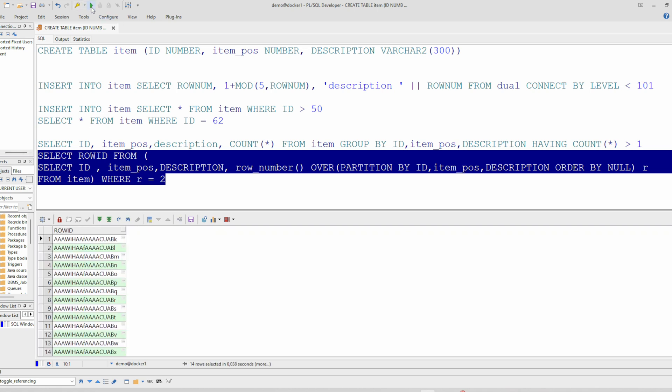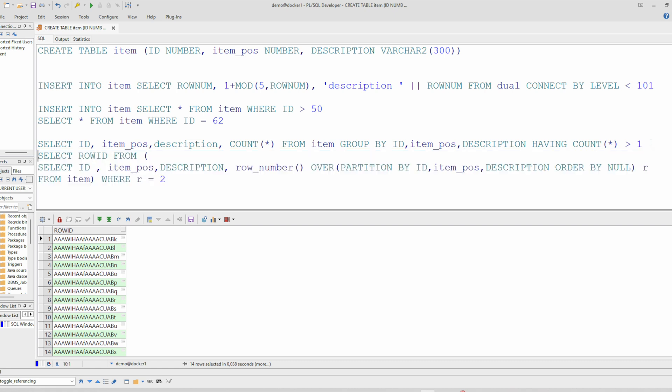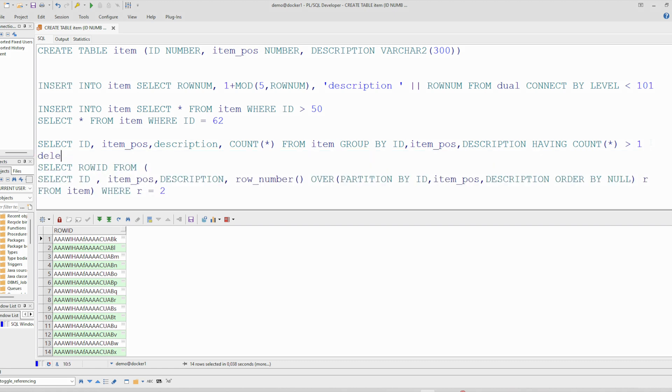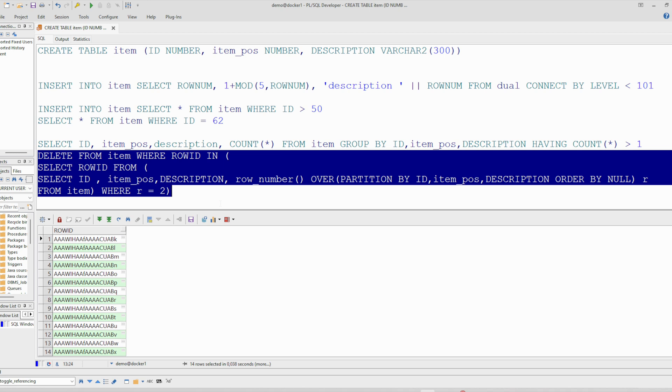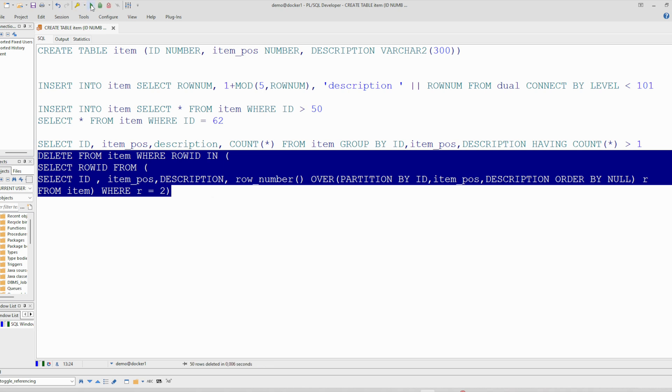Using this query. Select. And you see we have the row ID. And now we can delete. Delete from using this row ID from item where row ID in this one. Let's see. So now I'm deleting from here using this query. And you see exactly 50 here. You see 50 rows has been deleted. We can even commit.